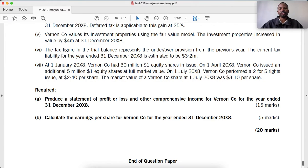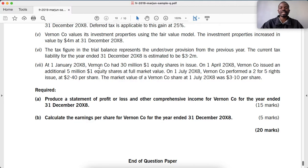Note number seven says: at 1 January 20X8, Venon Co had 30 million $1 equity shares in issue. On 1 April 20X8, Venon Co issued an additional 5 million $1 equity shares at full market value.